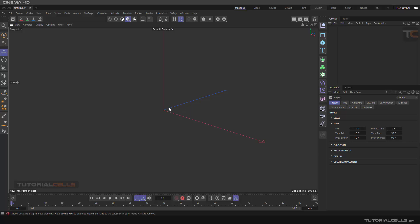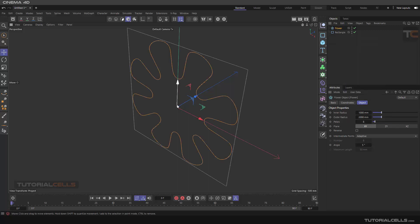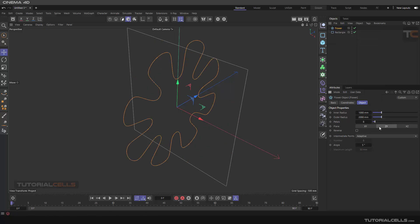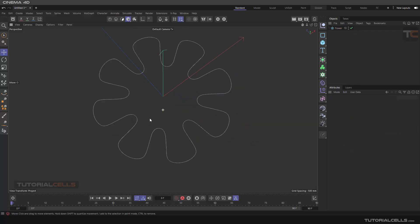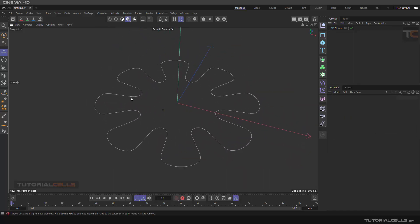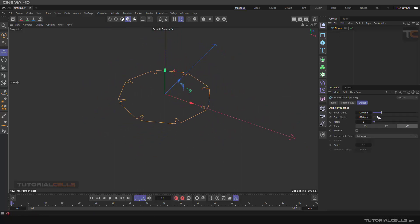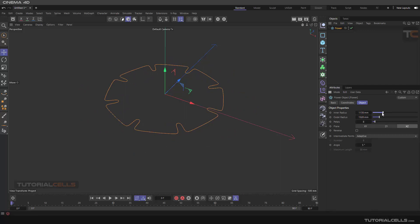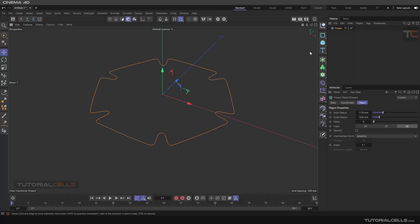First we create a path for our dynamics. We use a flower shape — you can change the outer radius or inner radius a little. You can also increase the petals. This is our flower that we want to clone objects on.